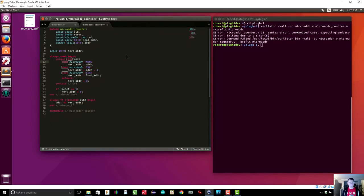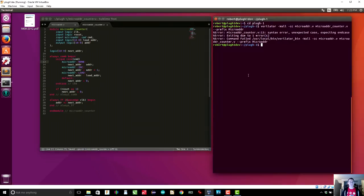I'm an idiot because you don't use case — that's what I get for talking and programming at the same time. There we go. No warnings — that's perfect.